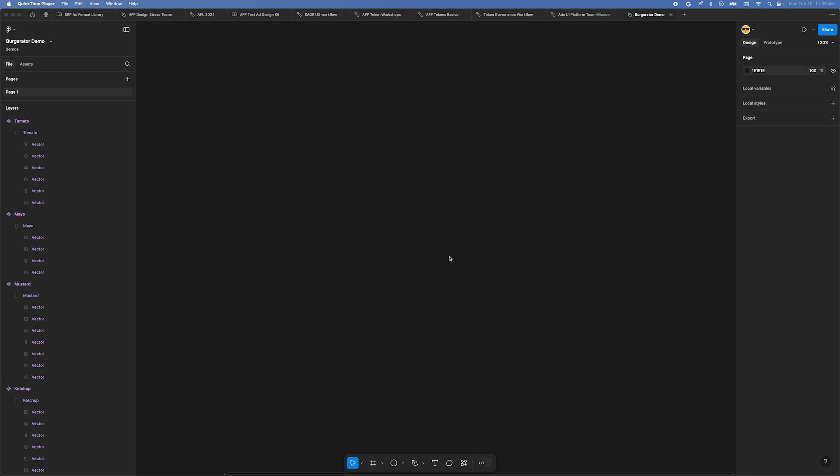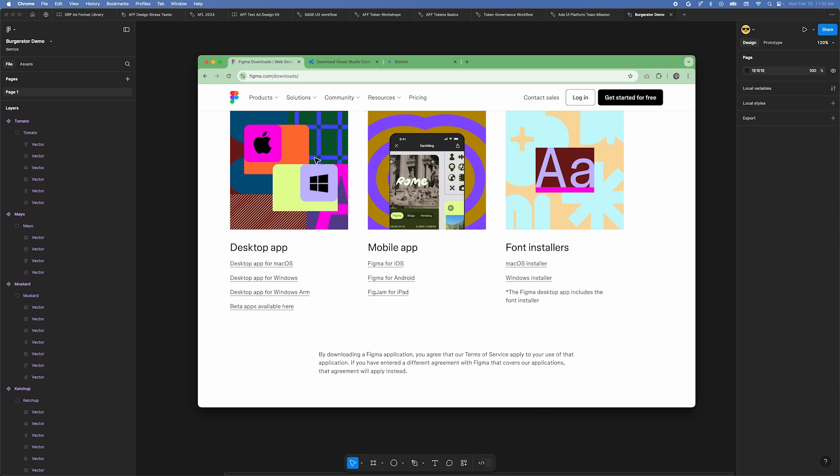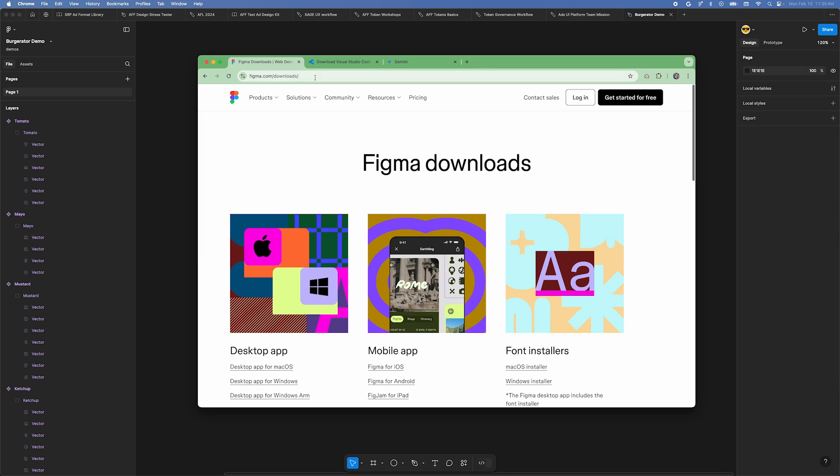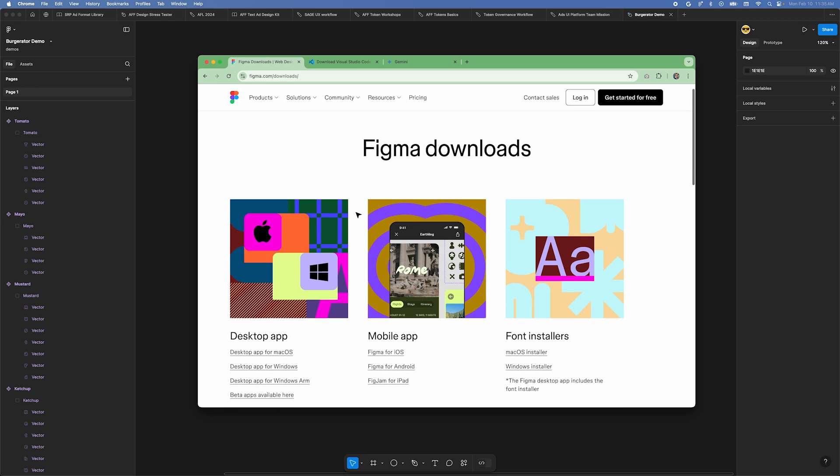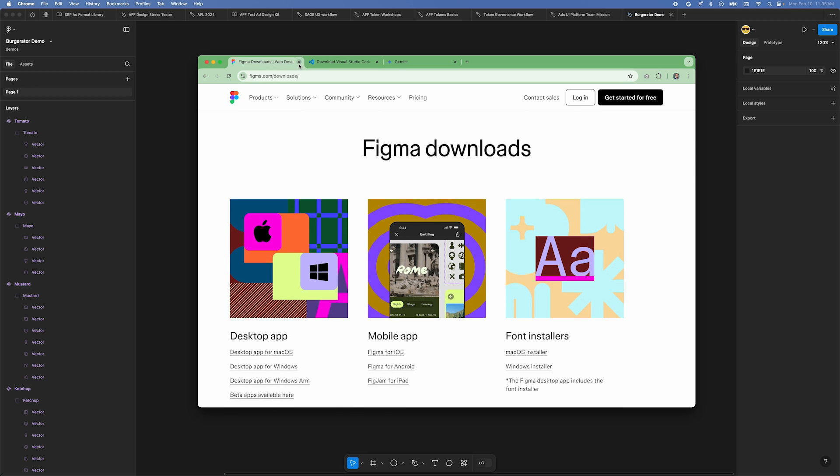The first thing you'll need is the Figma desktop app. If you're using Figma in the browser, stop and download the desktop app. Next, you need a code editor. I like to use Visual Studio Code. I'll link to both downloads in the description.